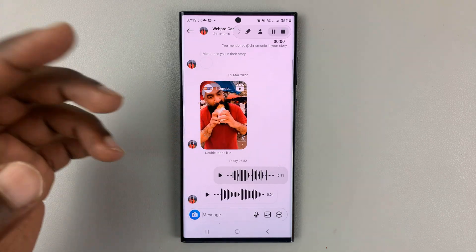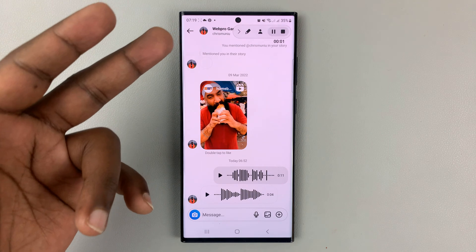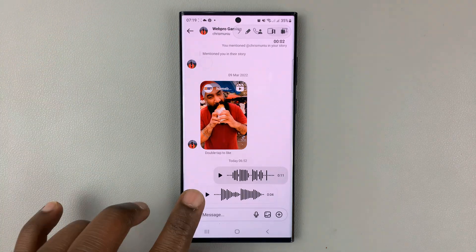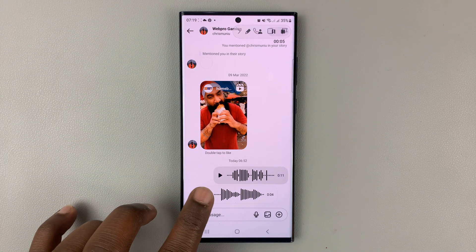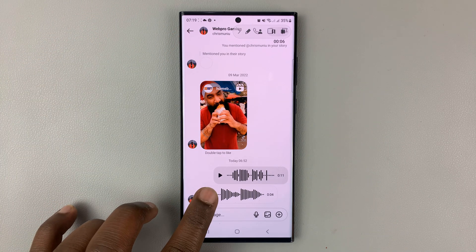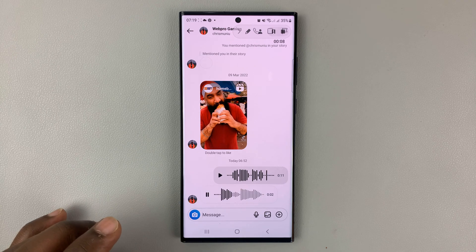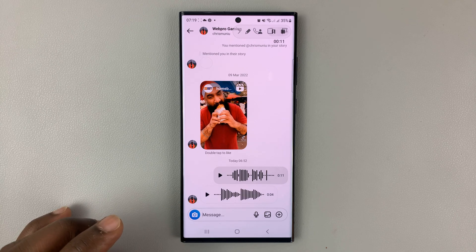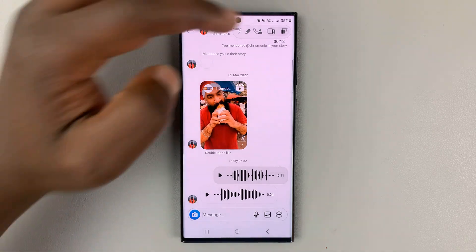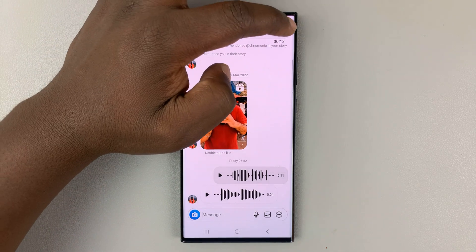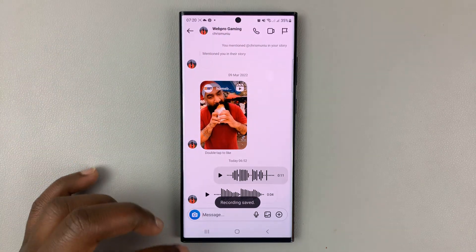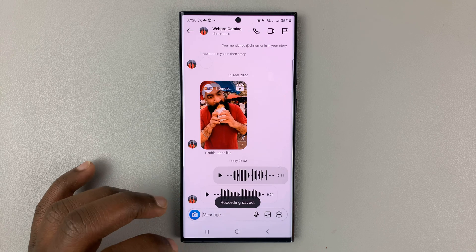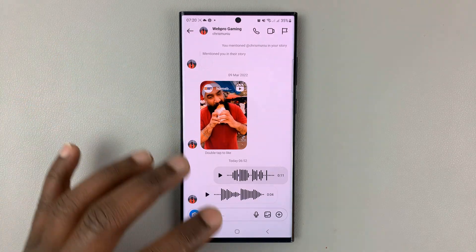The timer goes. And as soon as the recording starts, I can now play my voice note or my voice message. And then, once I'm done, I can tap on the stop button to stop the screen recording.